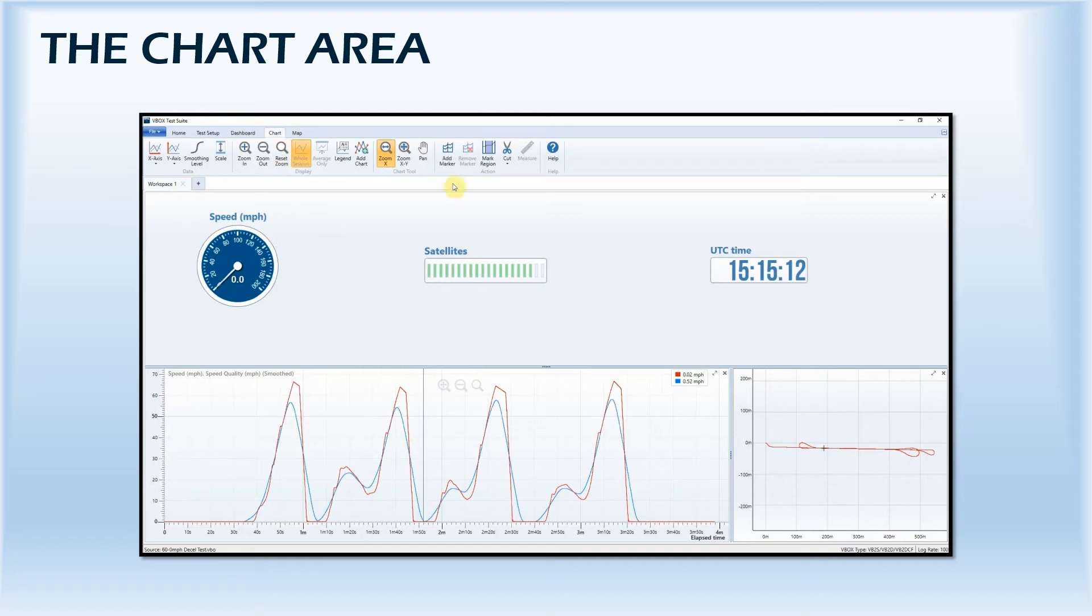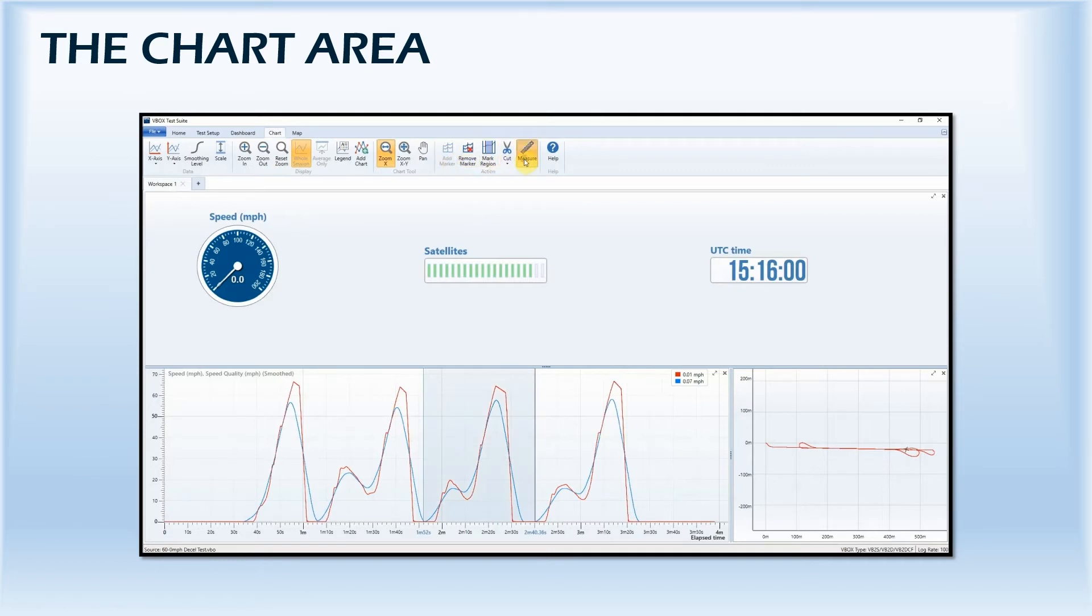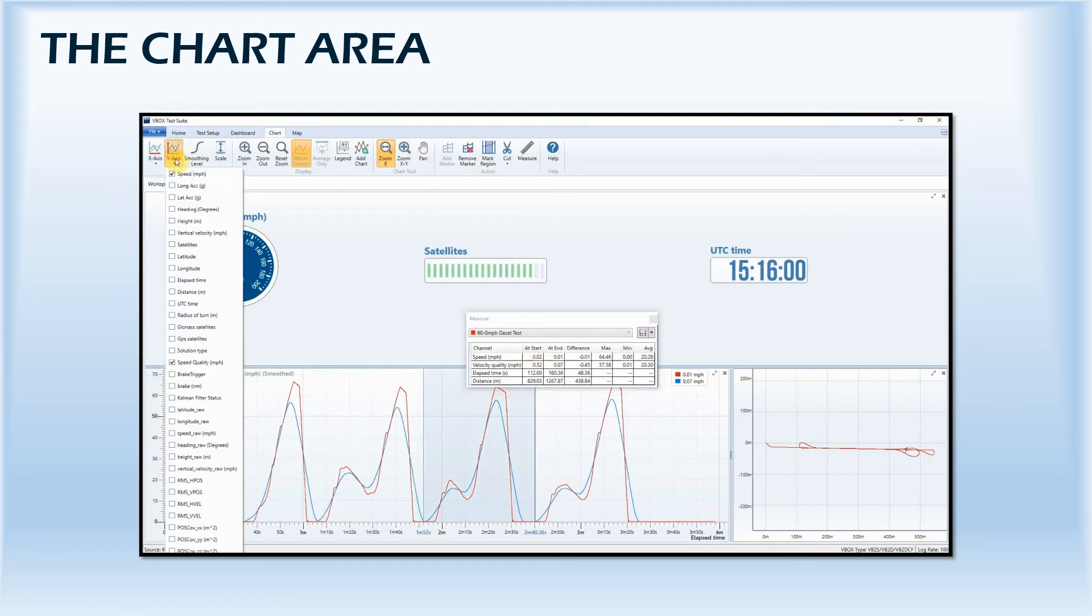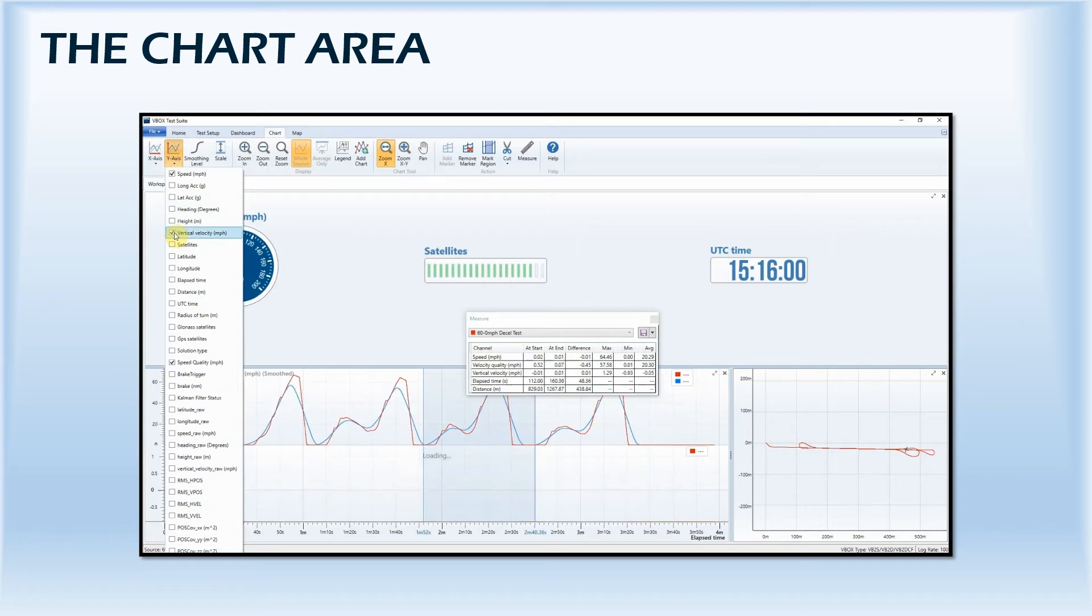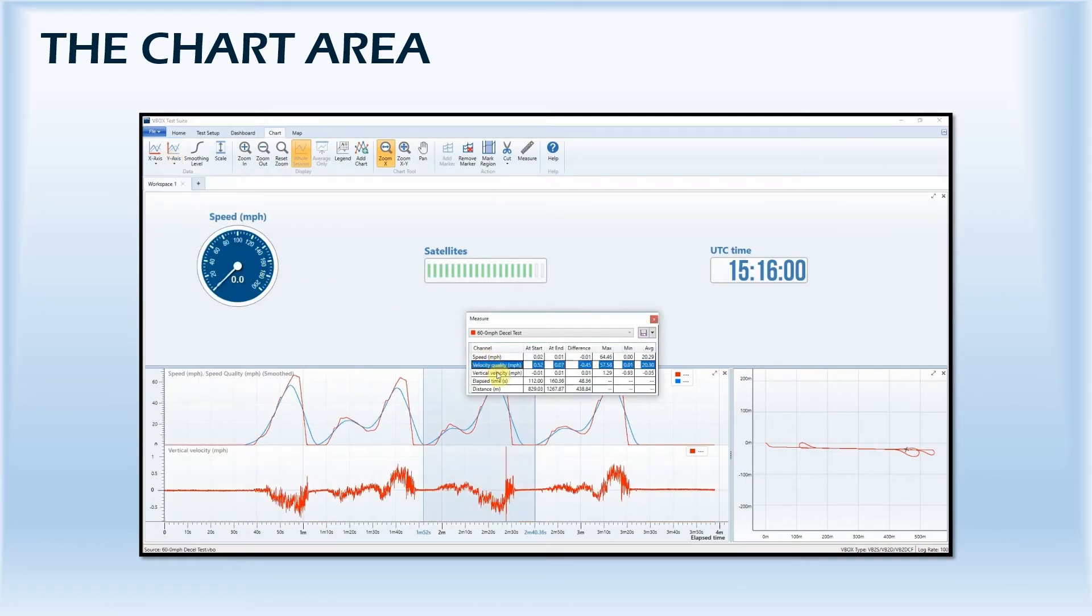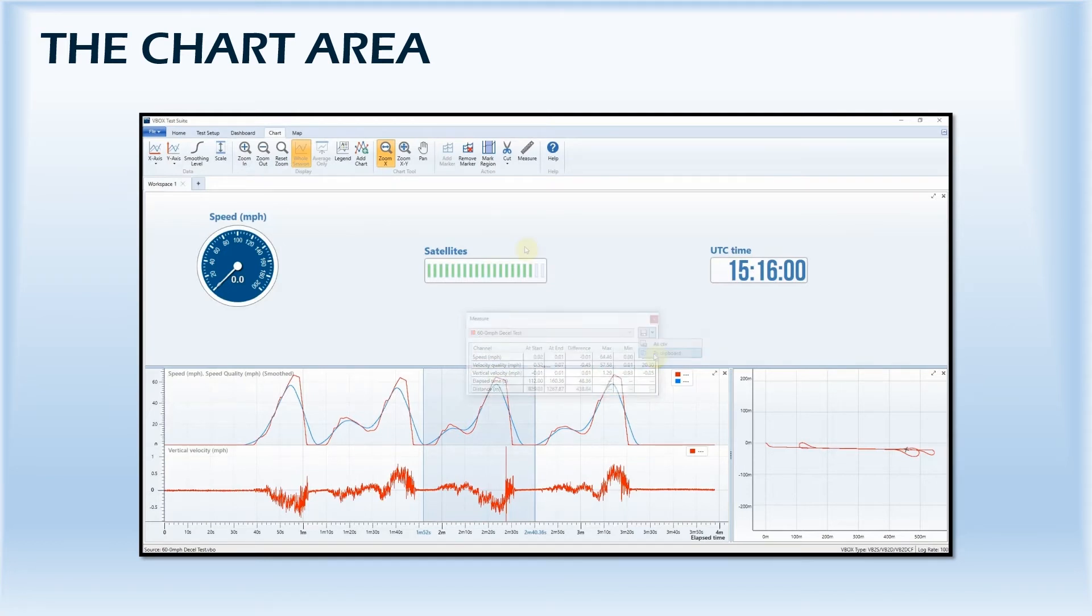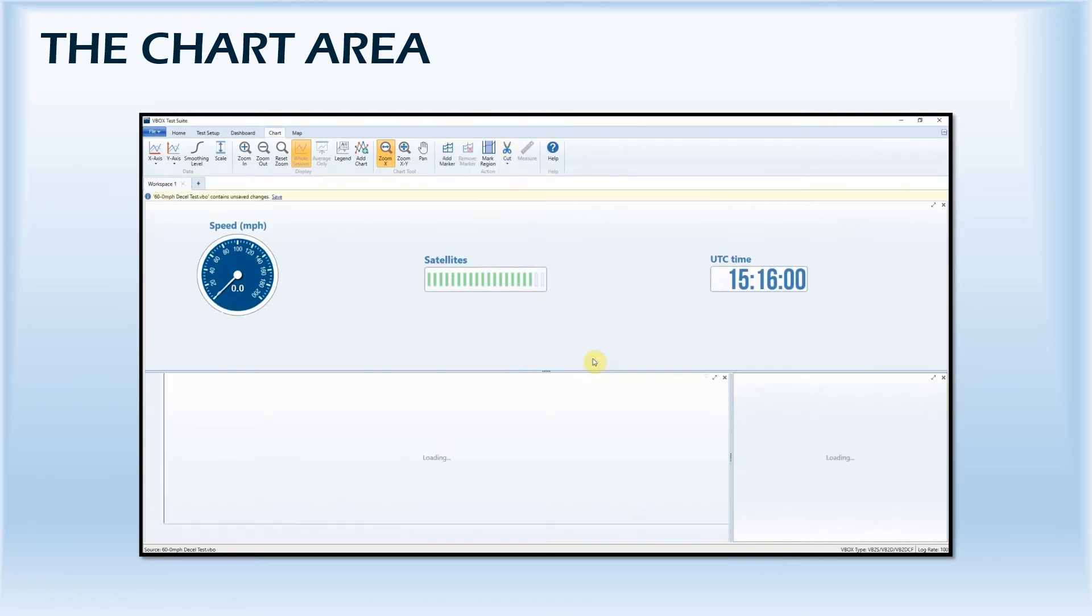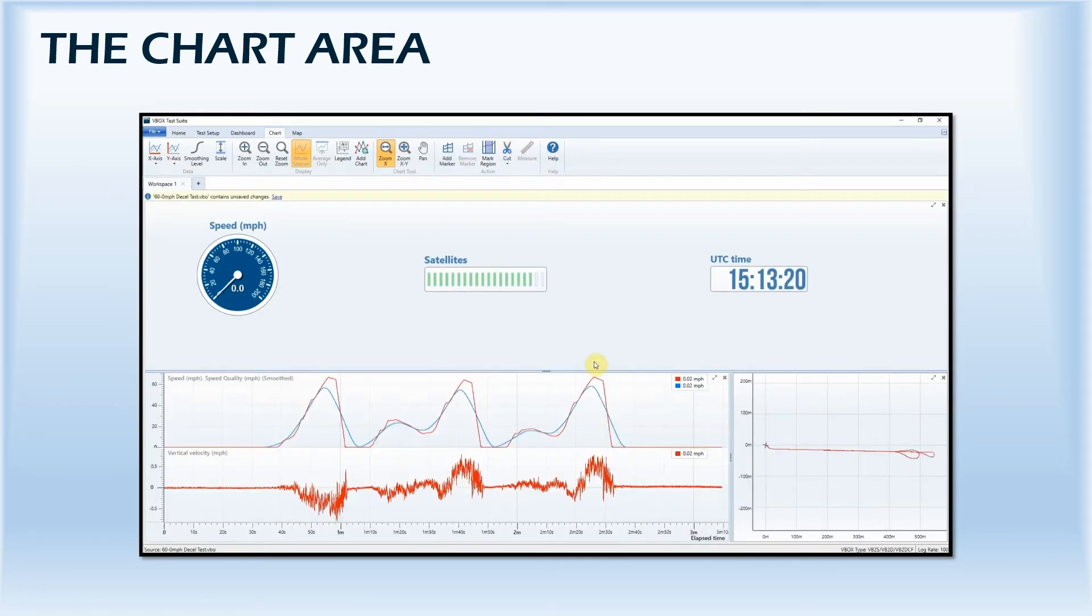Markers can be added to the data so you can select the section you wish to analyze, with the measure tool then providing an overview of the speed, elapsed time, and distance traveled between the points. If you select further channels, these will automatically be added to the measure tool, which can be saved as a CSV file or exported to a clipboard. The cut feature can be used to remove data either side of the markers or remove the area selected.